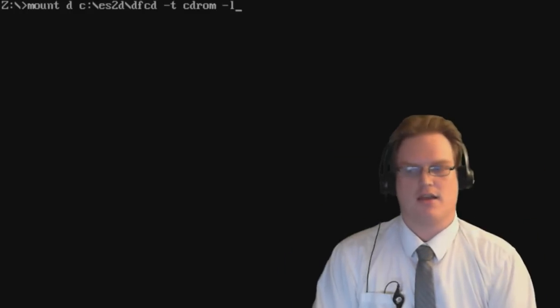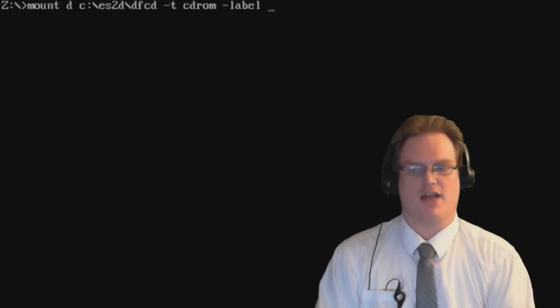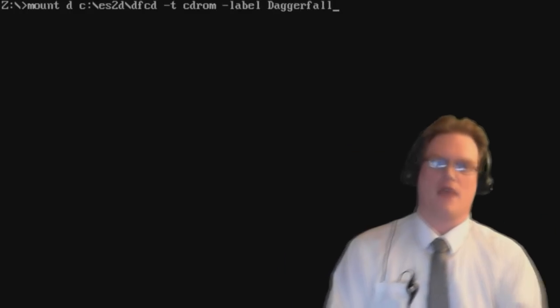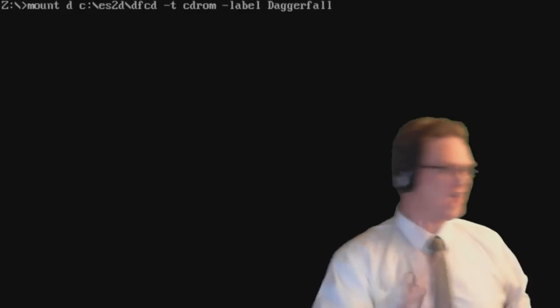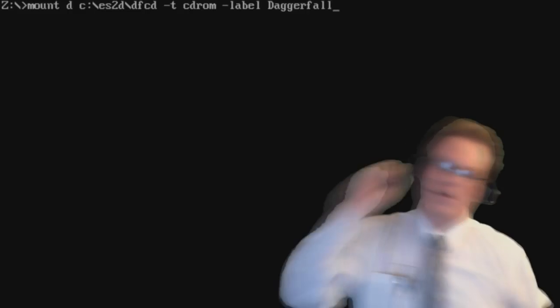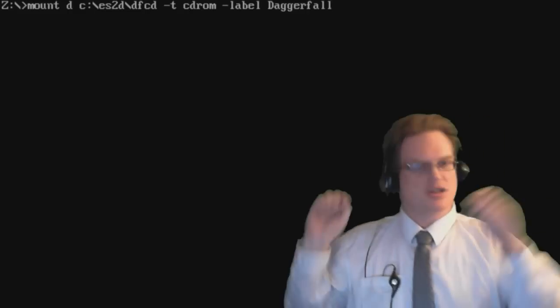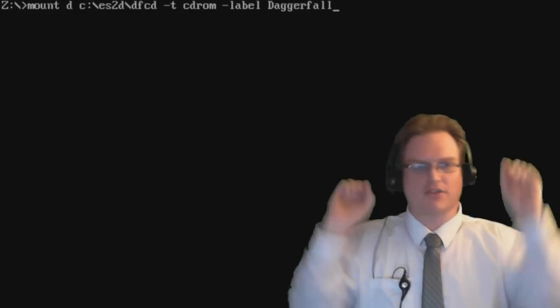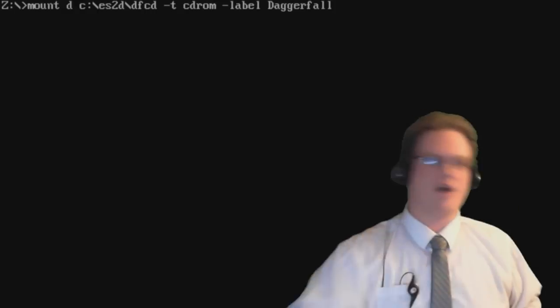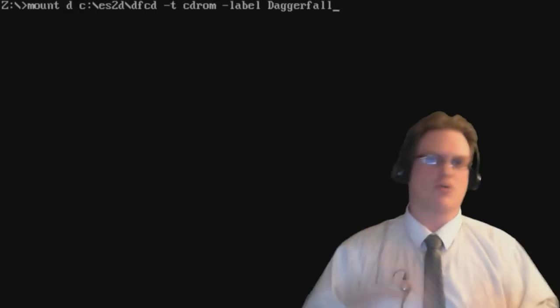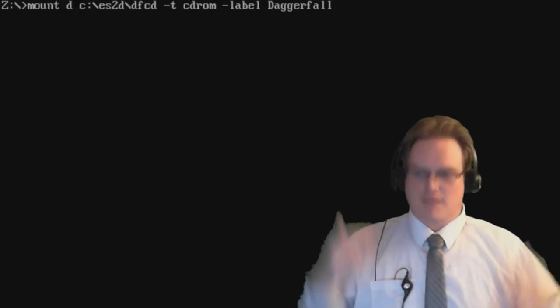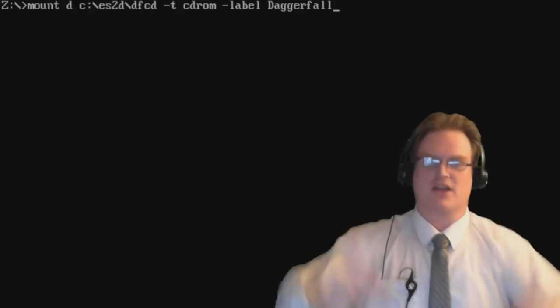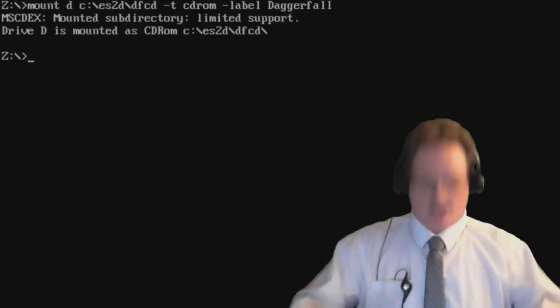So we're going to go ahead and label it. Dash L-A-B-E-L Daggerfall. Now keep in mind, the game is going to look for uppercase and lowercase. It's going to make sure everything is perfect. If your spelling is off, then it's not going to work. It is very specific. So now it is mounted.